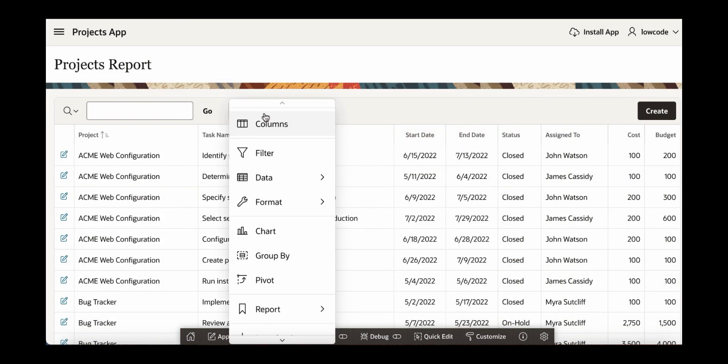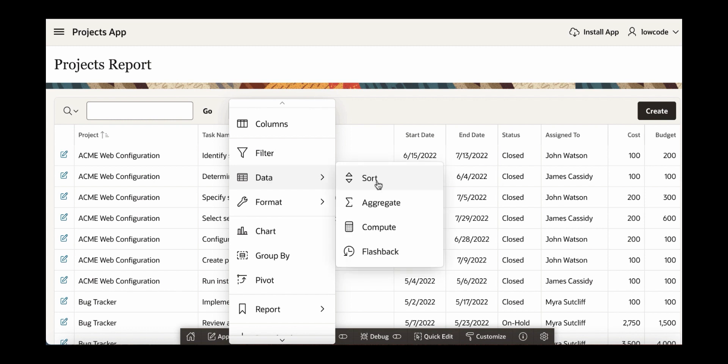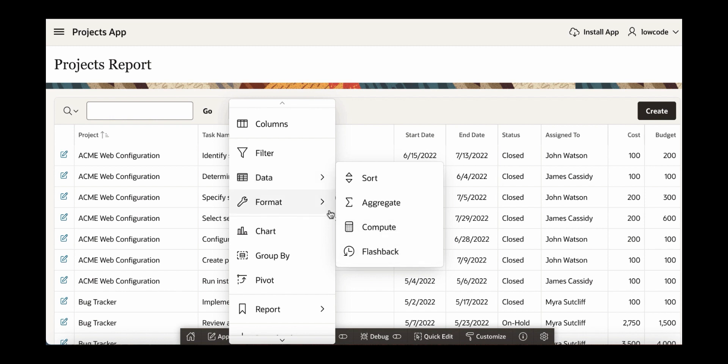Click actions and you can see columns, filter, you can see data where you can sort the data, aggregate the data, compute, create a computed column here and then you can also do a flashback.